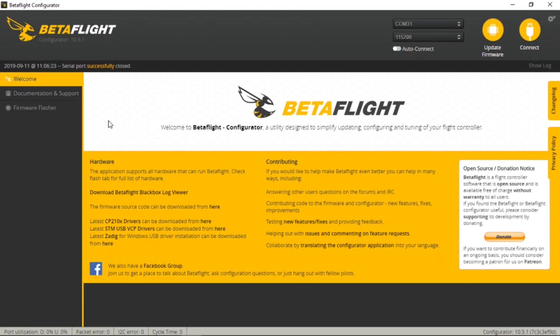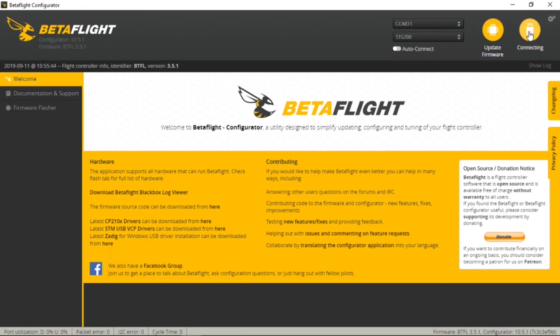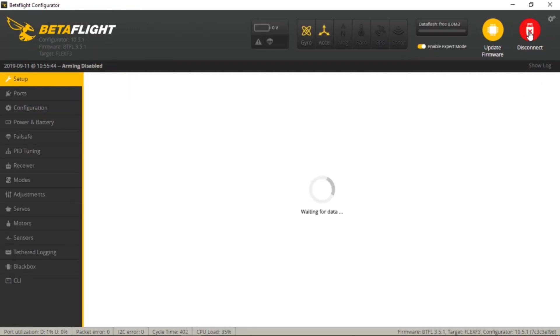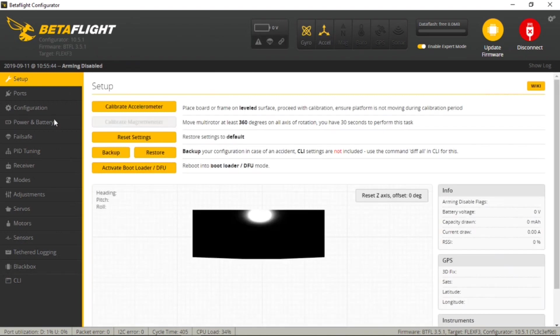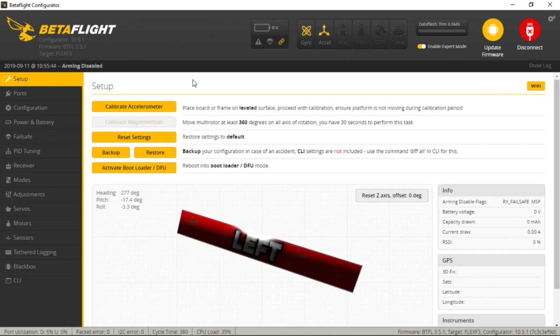Go ahead and turn your transmitter on and power up your Cypher with the flight battery and then connect it to your computer via the USB to micro USB cable. Once you've connected it with the USB cable, come up here to the top right hand corner and click connect and it'll pull up all the settings and everything that's currently on the Flex F3.